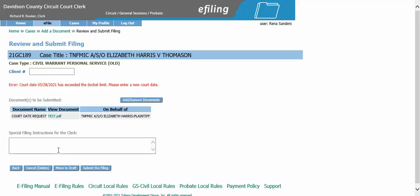On this screen, we see that the court date for May 28th has exceeded the docket limit. This means there is no more room for this court date, so we will need to go back and edit our information and select a new court date.